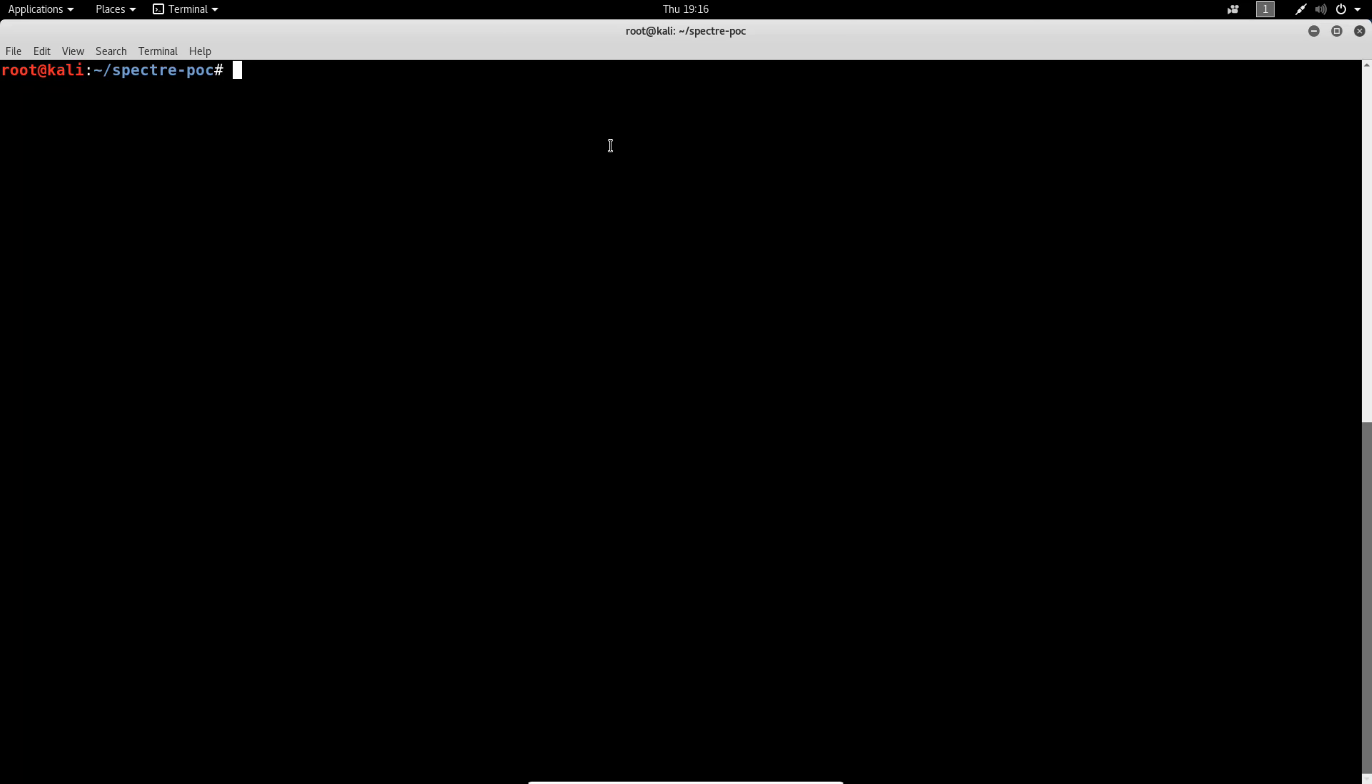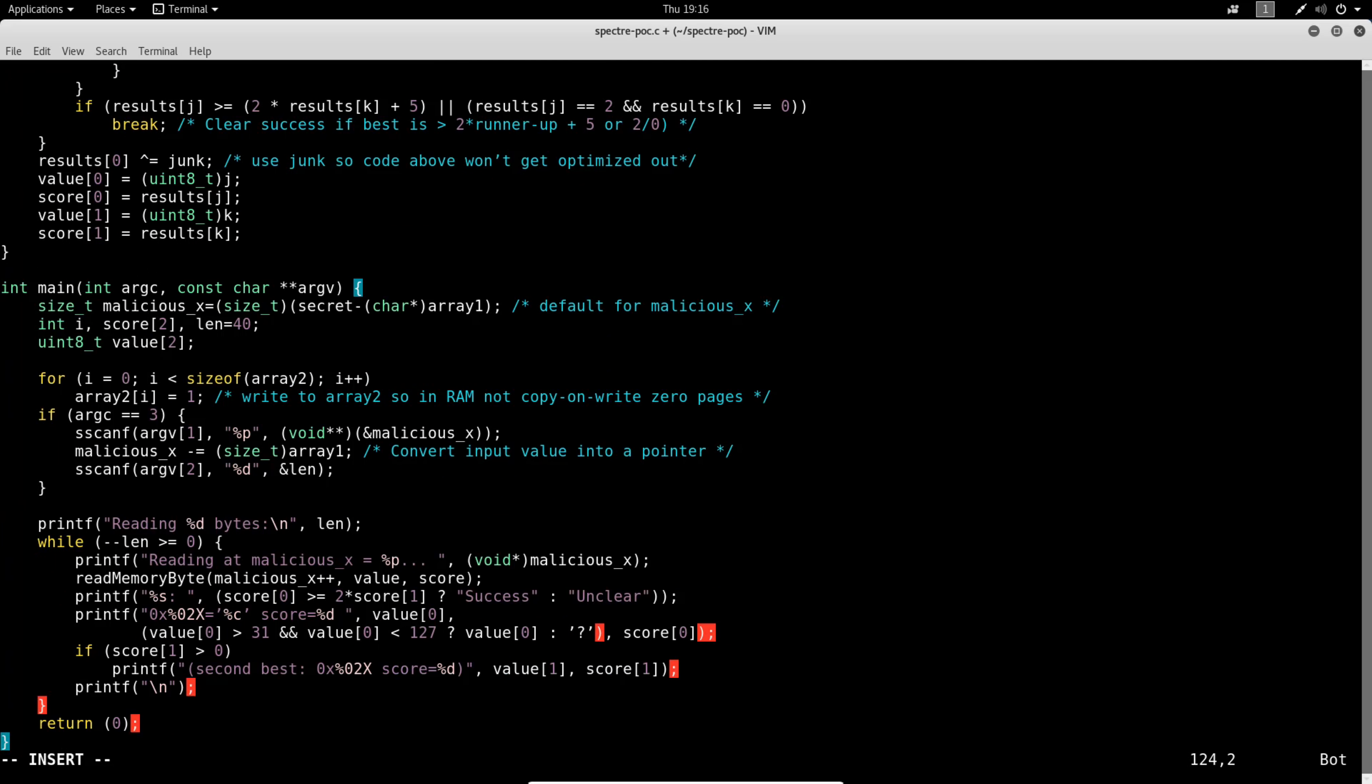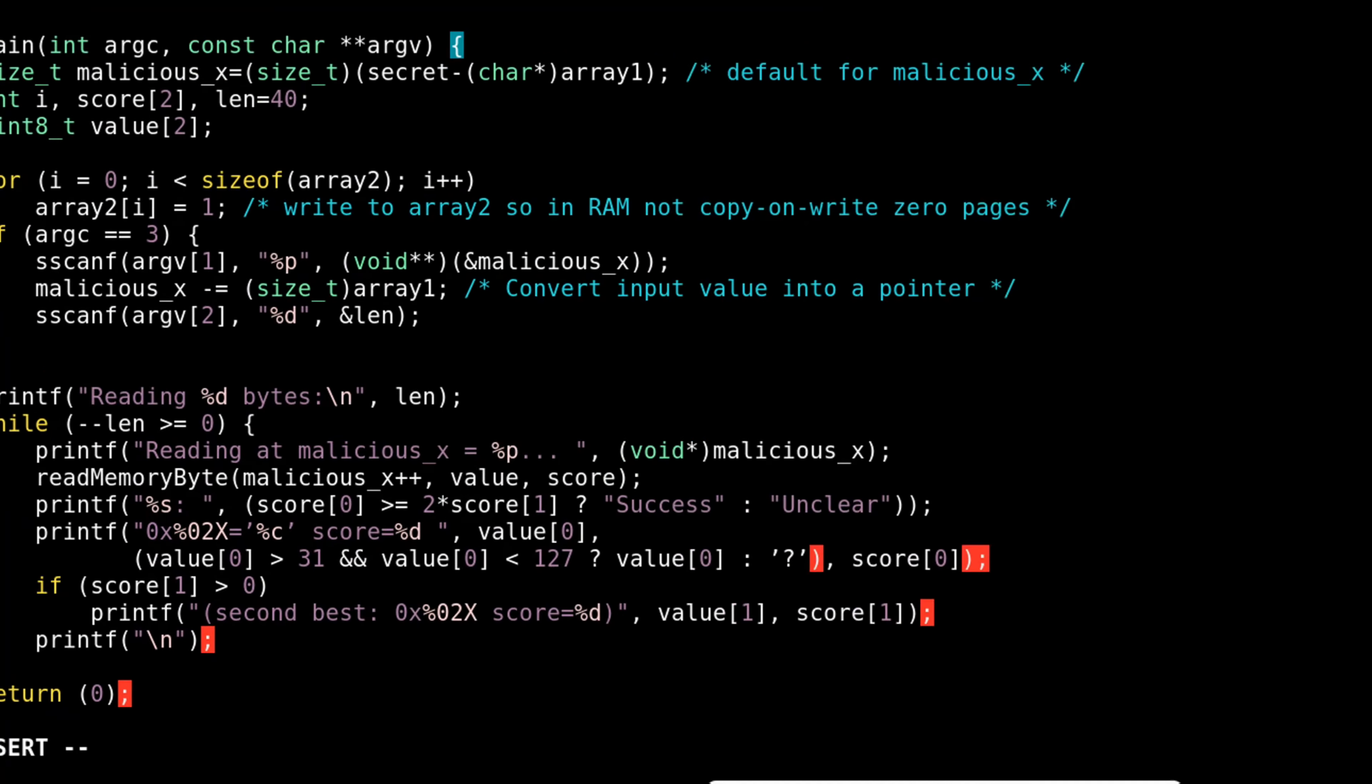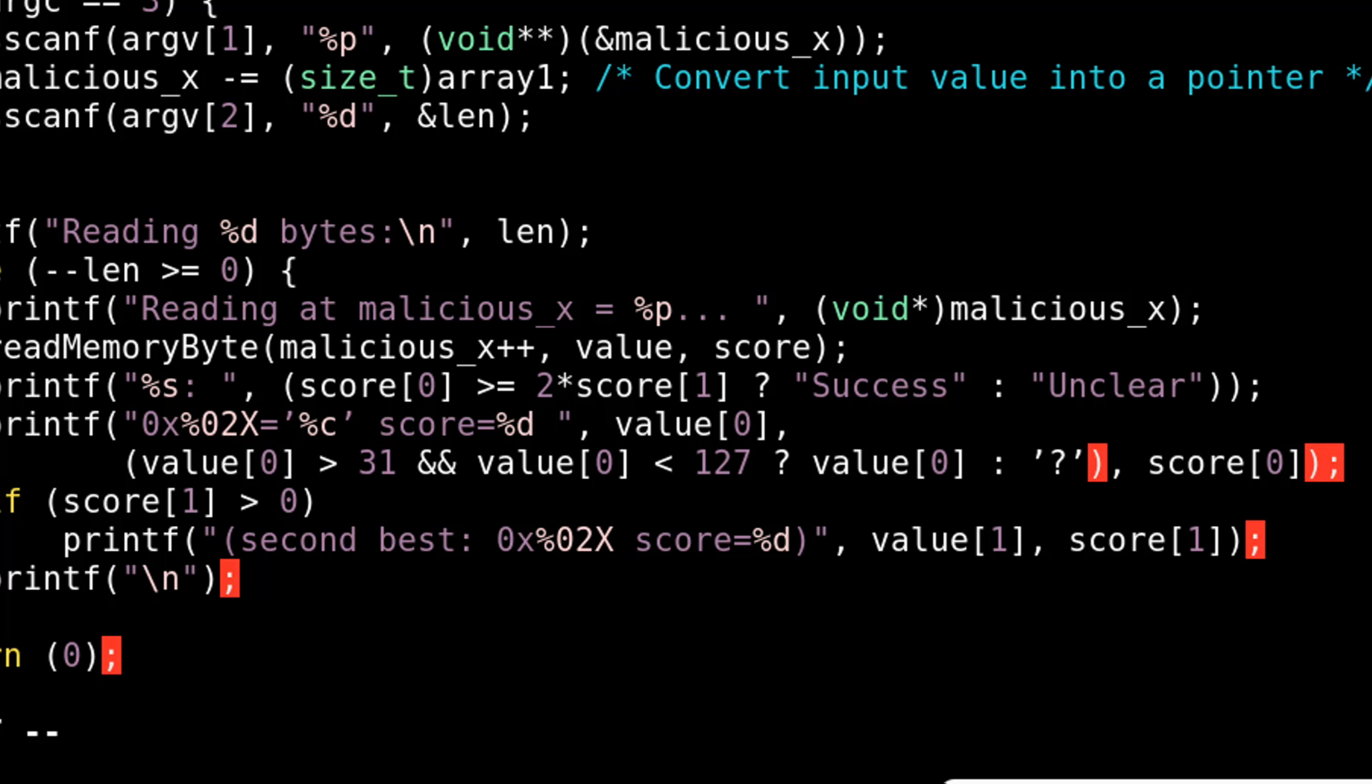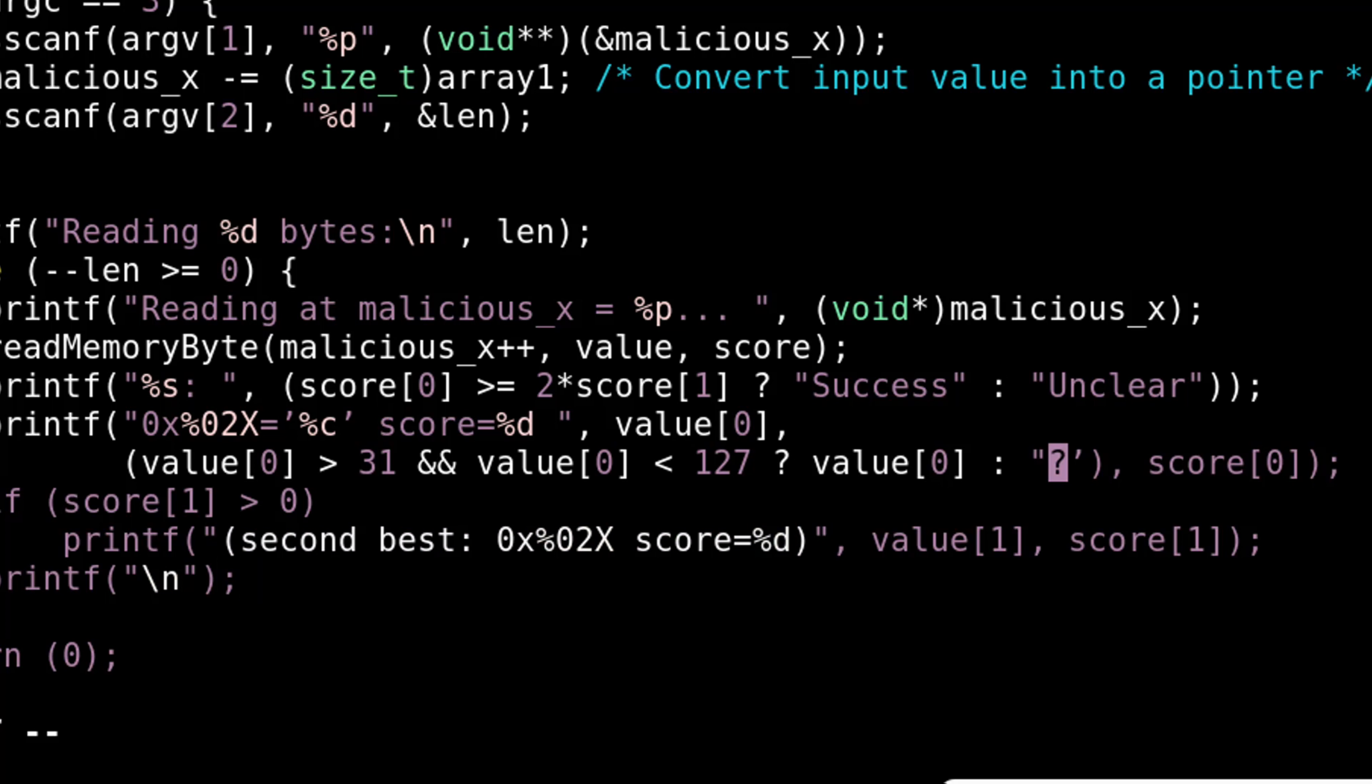Now I'm going to create a file named spectre-poc.c. I'll go ahead and paste the code that was previously copied. Now I'm going to change the single quotes to double quotes over here at this question mark following value of zero.